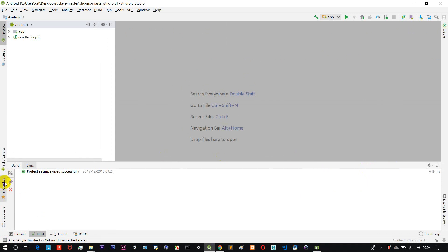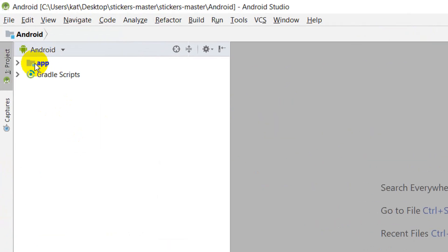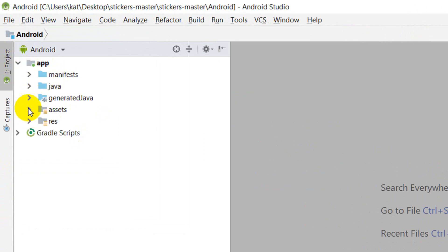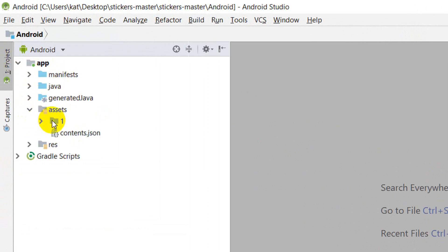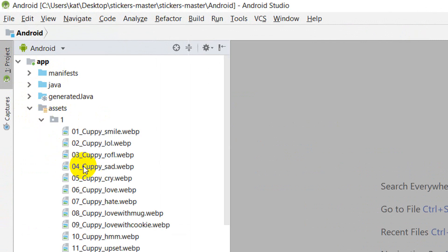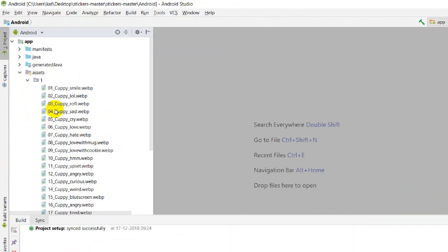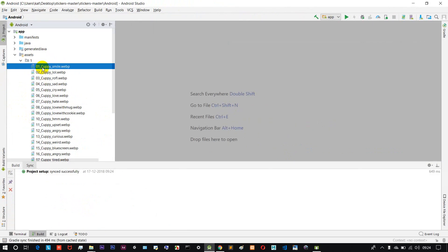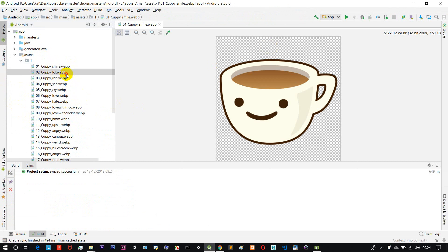If the download is successful, you will have two options: App and Gradle Scripts. Just click on App, then Assets and the number one folder. If you look at the default images, you will have some images. If you click on it, you will have a copy of the images.